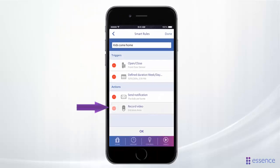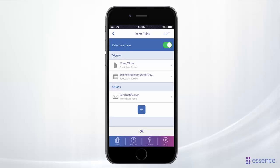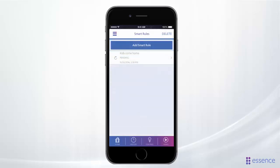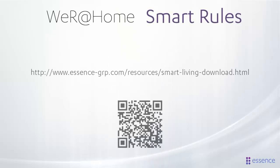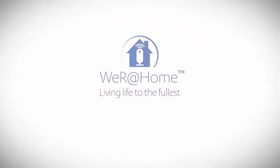Tap the action and then tap Delete, then tap Done. Remember to tap Okay when you're done. For more information, feel free to check out the resources page on our website.